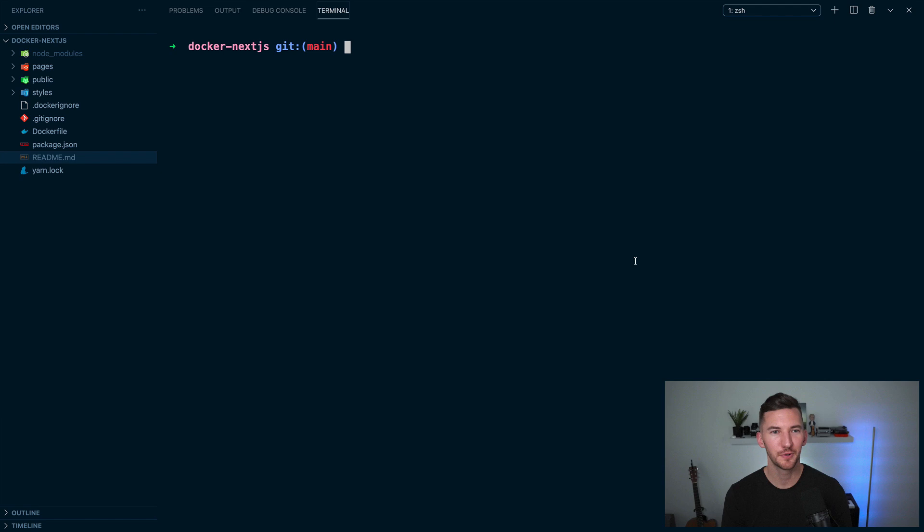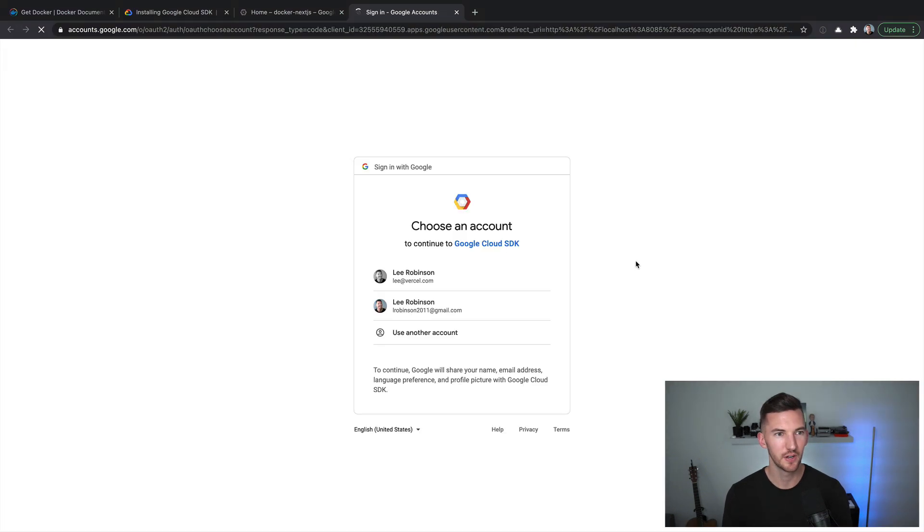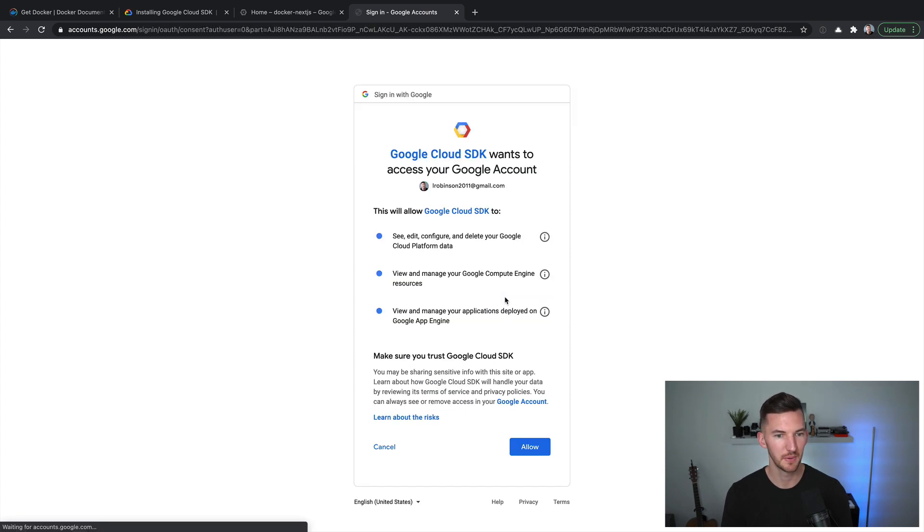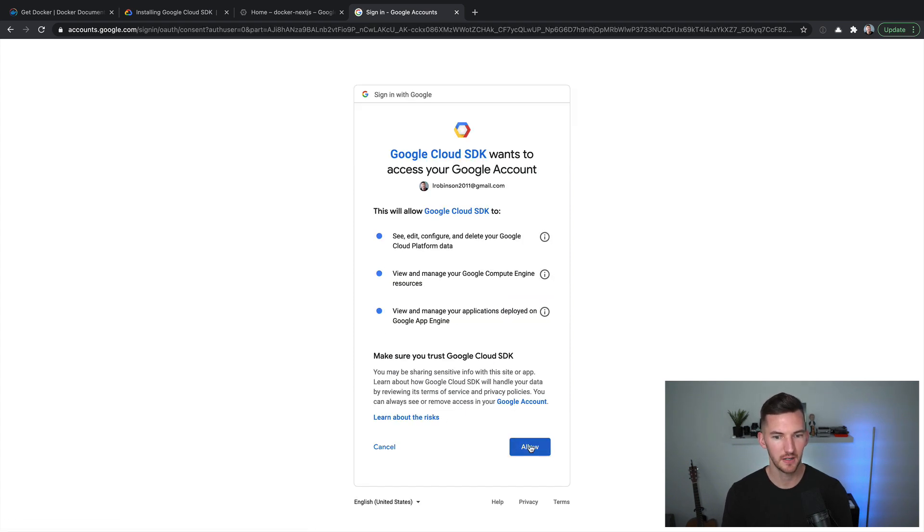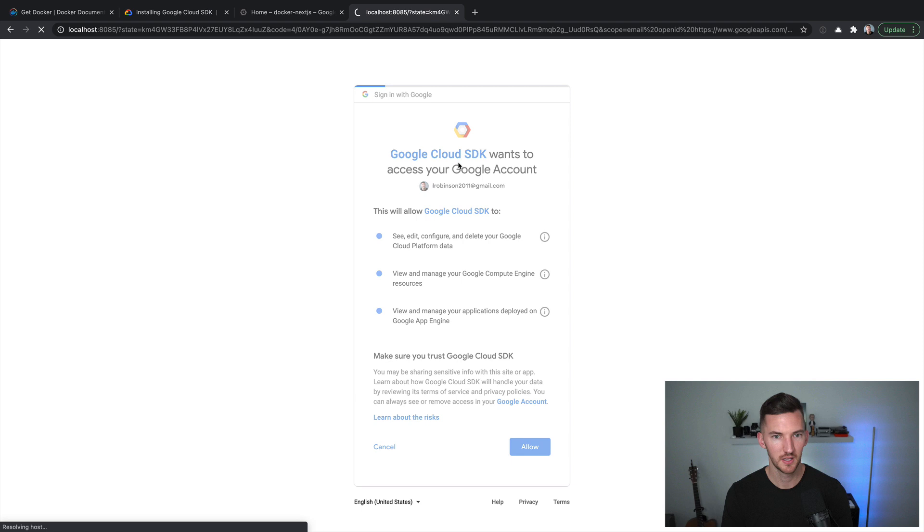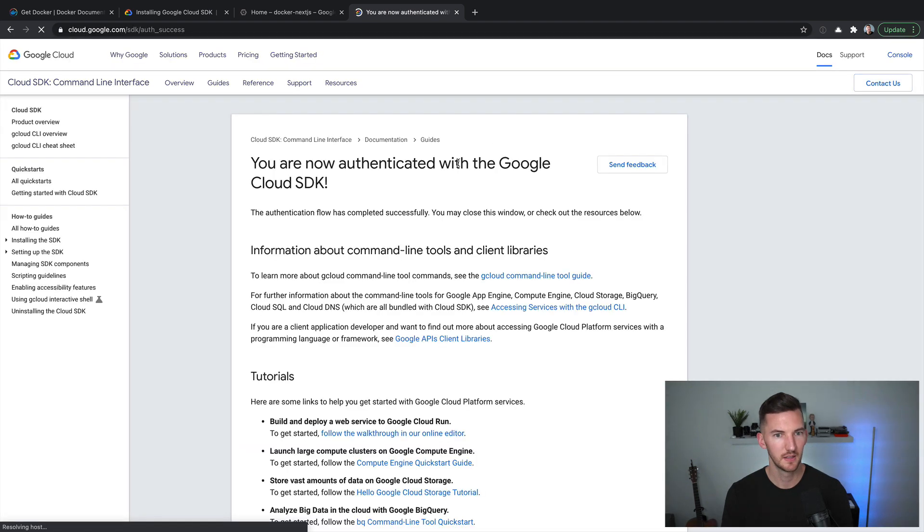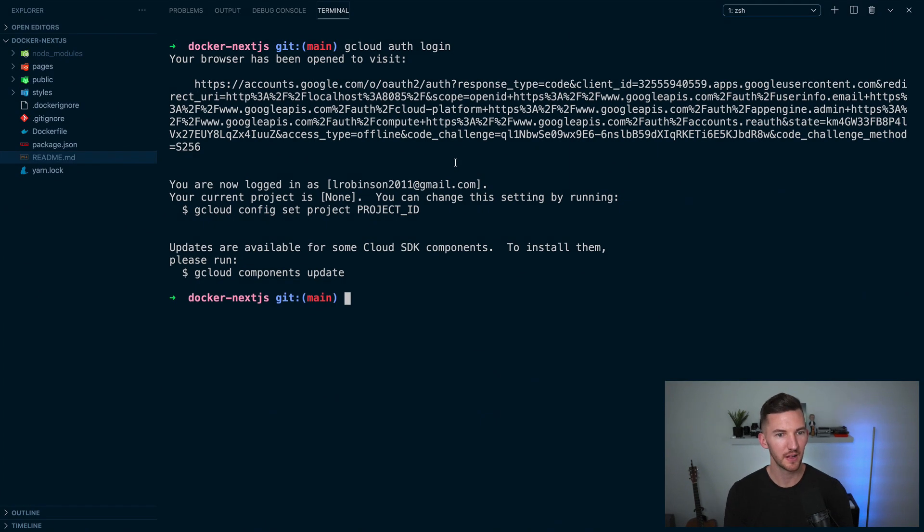If you haven't already run gcloud auth login, which will ensure that you're logged into the Google Cloud SDK, I'm going to pick my personal account here, which I use to authenticate. It says I'm authenticated. Awesome, I go back, we are good. One small side note, you'll want to make sure that billing is turned on for this project. It's just a prerequisite of using Google Cloud run.